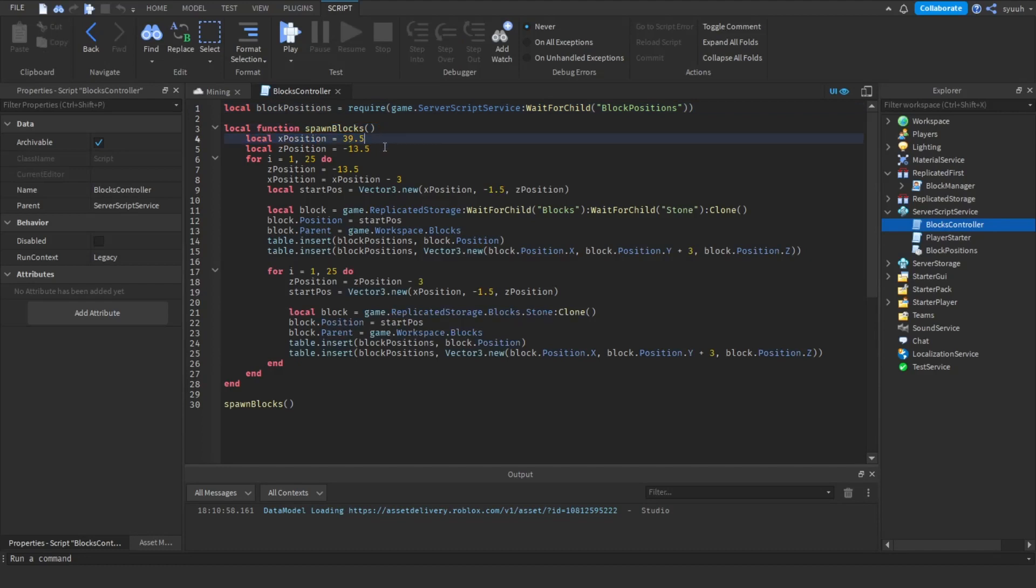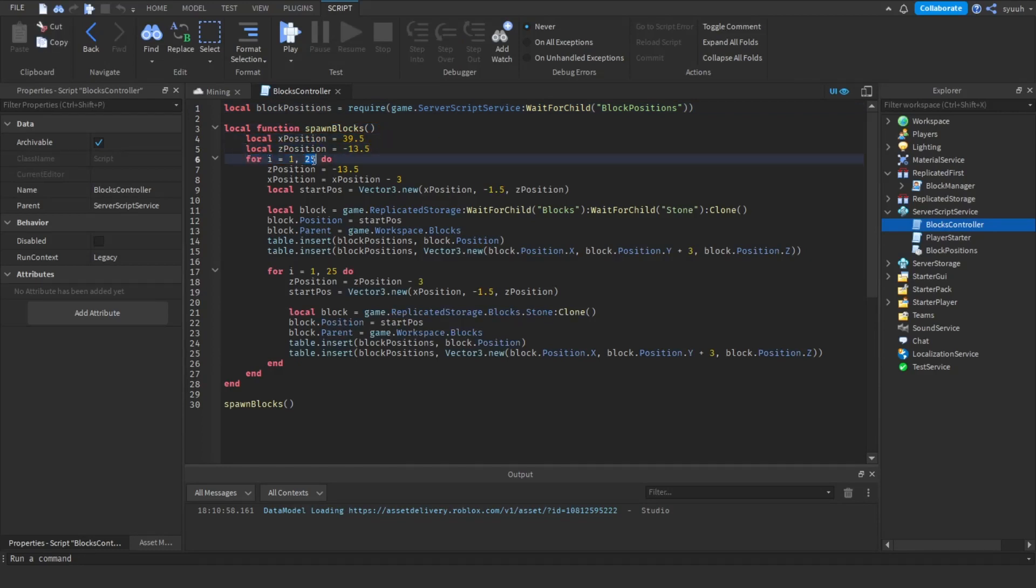The X position and Z position are variables that determine where the first layer of block spawns. You don't need to change this script unless you want to change the amount of blocks that spawn or the position the blocks start at.